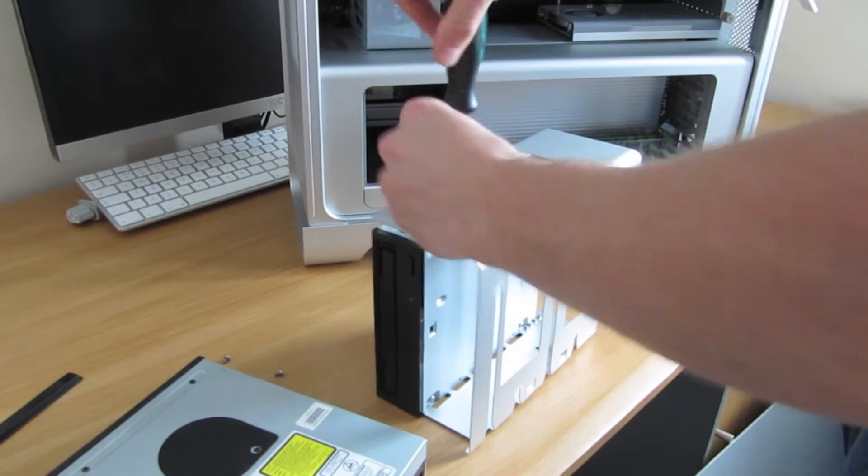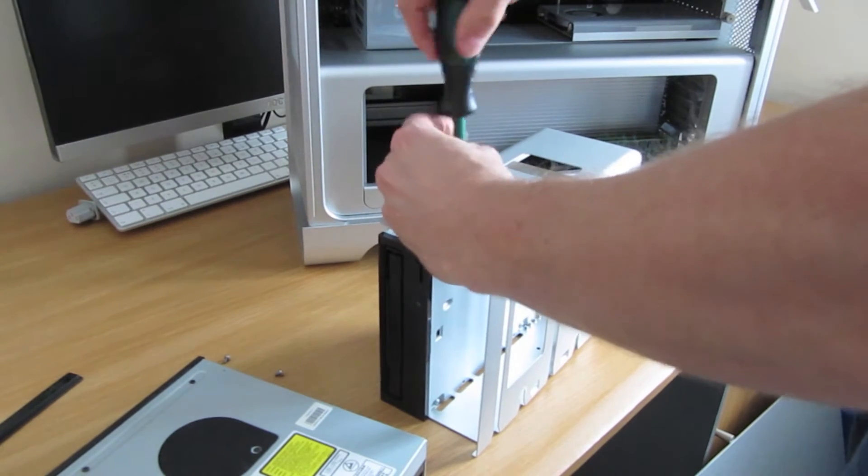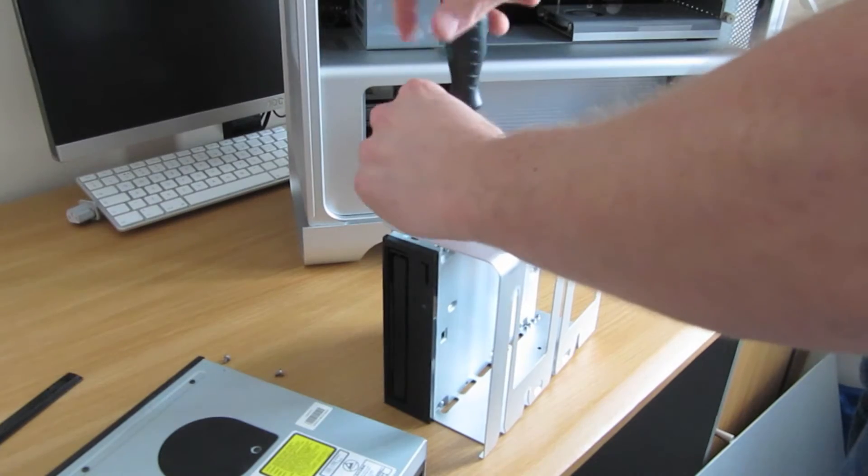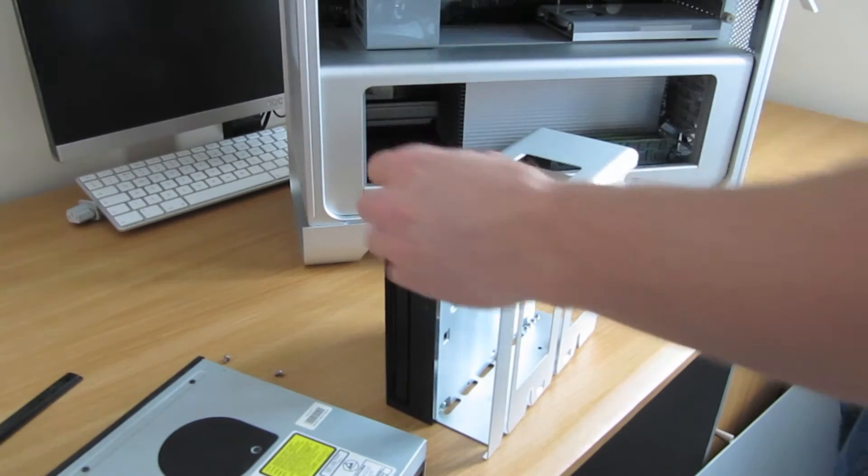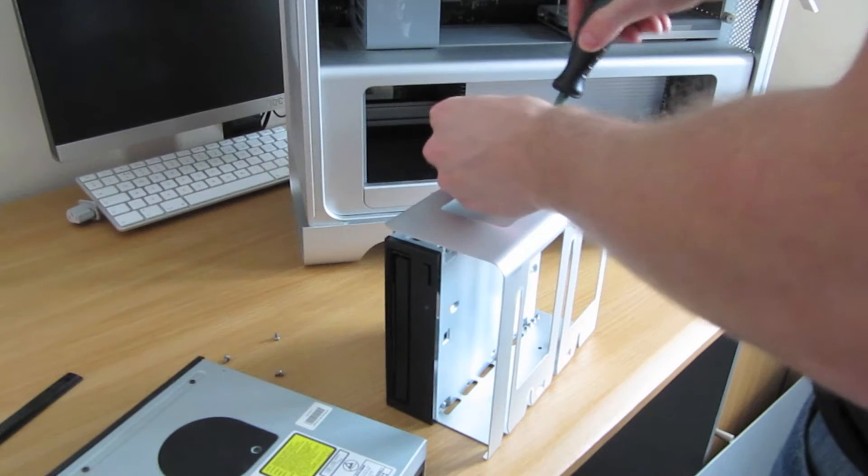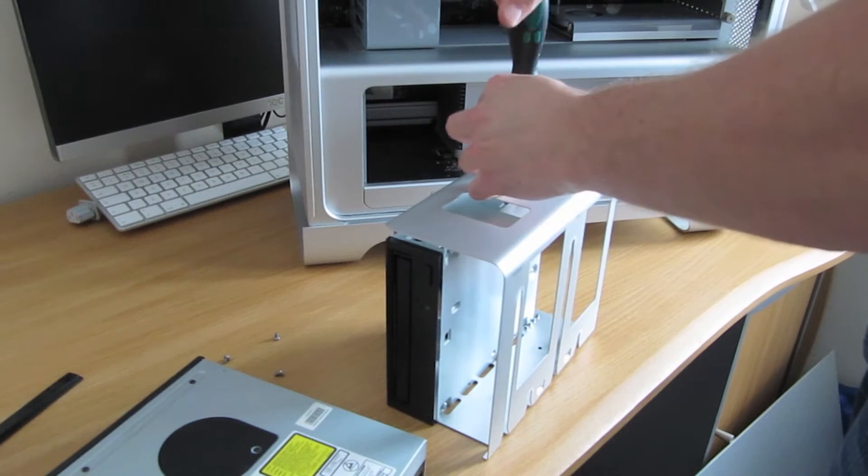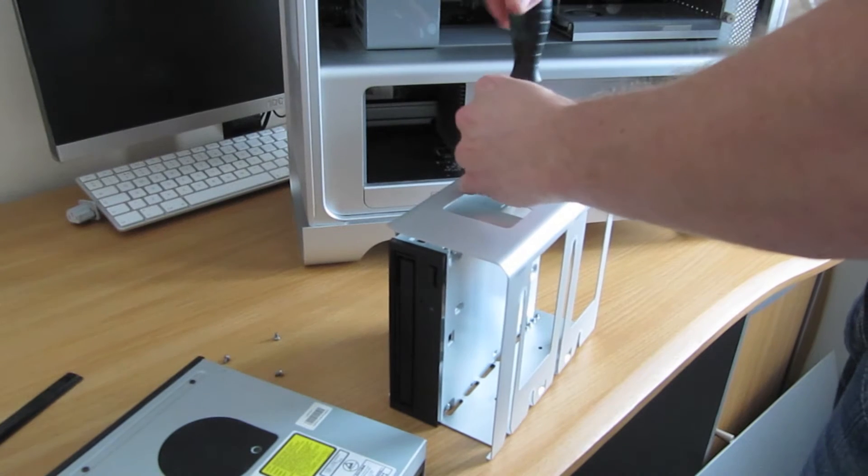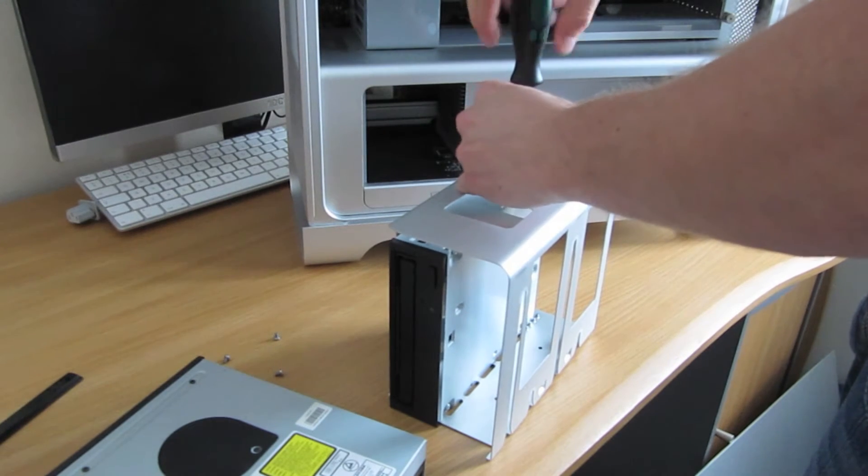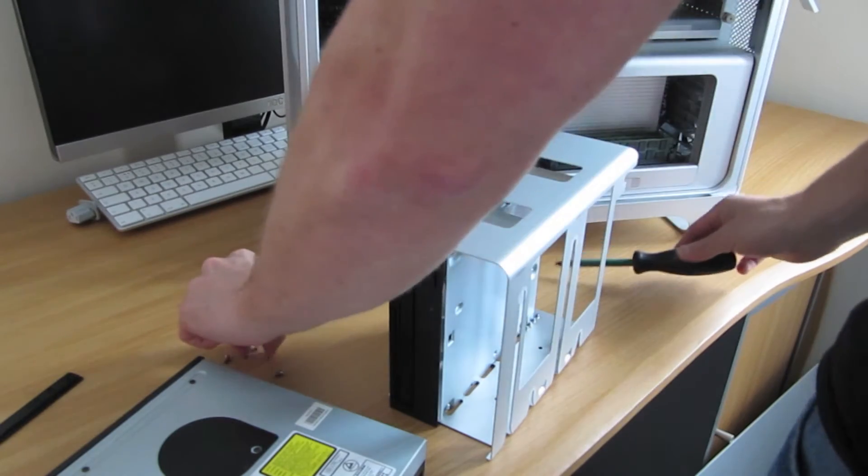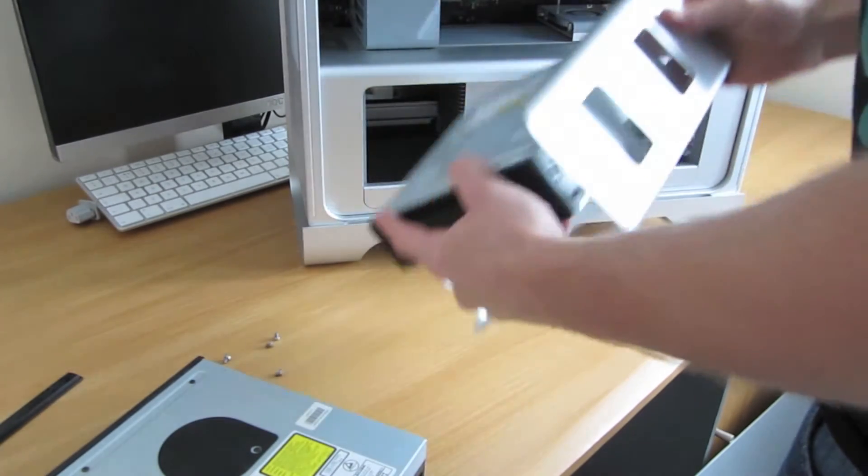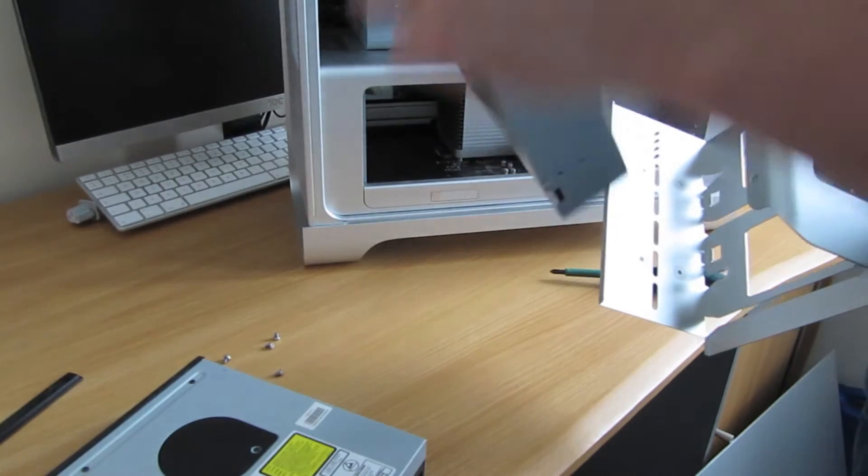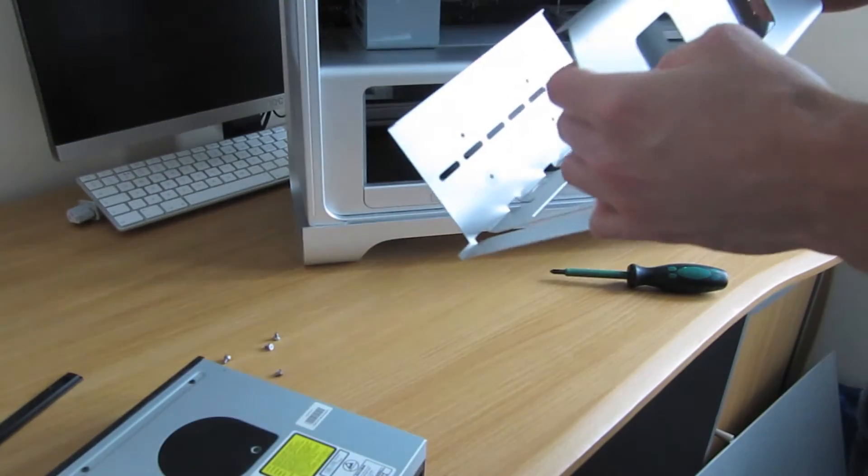So there's the last two screws, and they're fairly small, so make sure you don't drop them. This is where a nice magnetic head screwdriver like this comes in quite handy. All right, last screw's out, and there's the Super Drive. Not really anything super about it, just a normal optical drive.